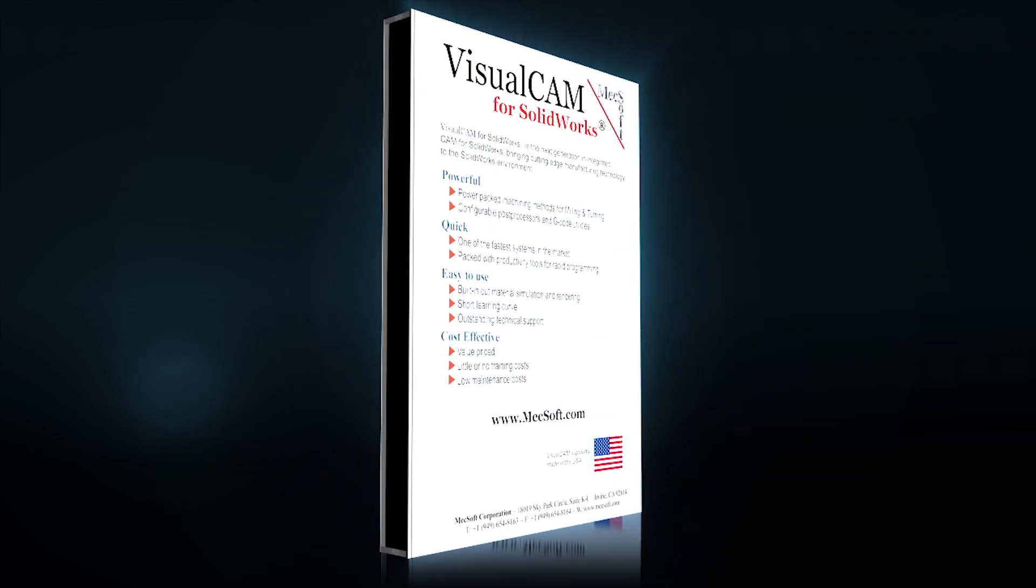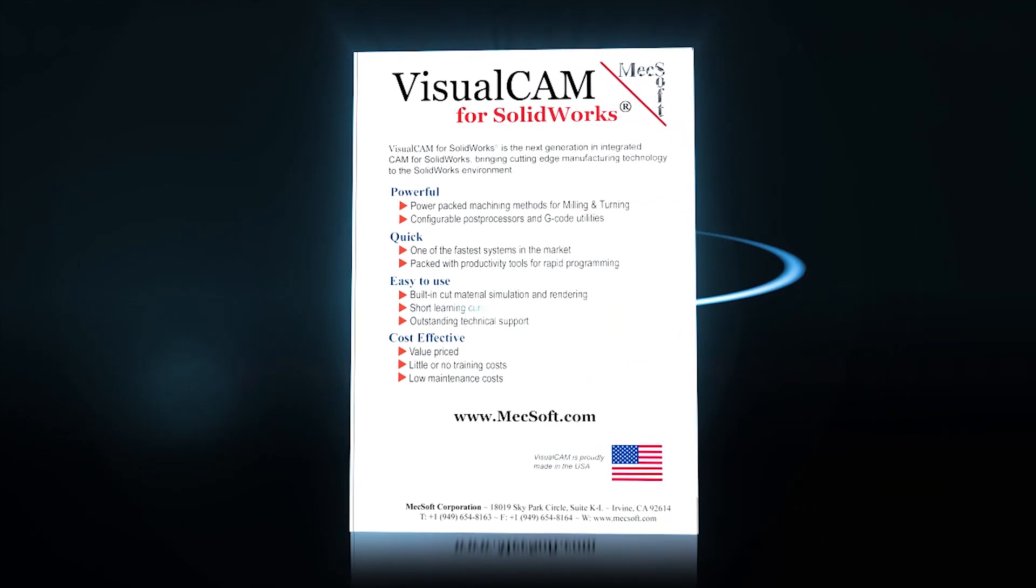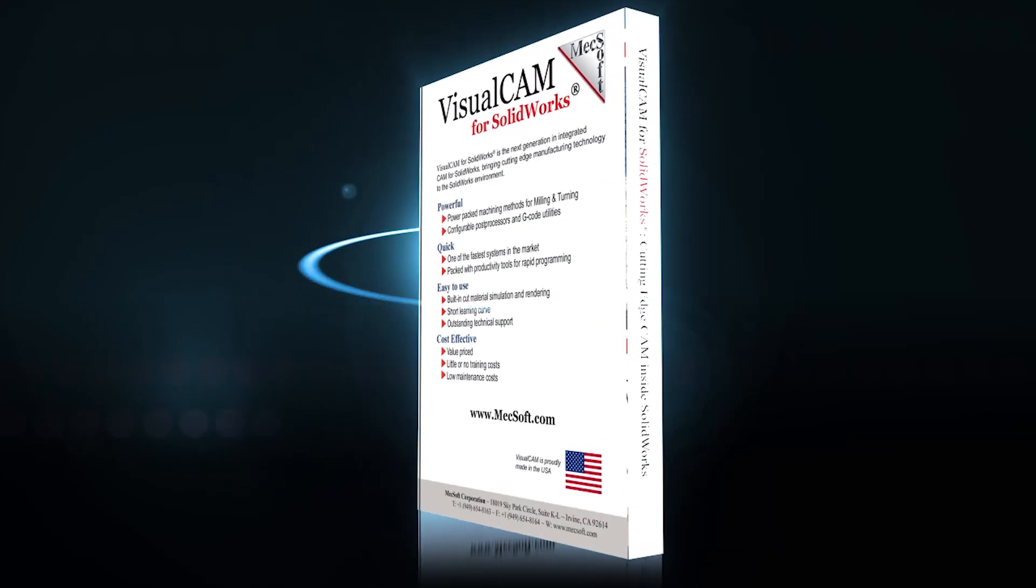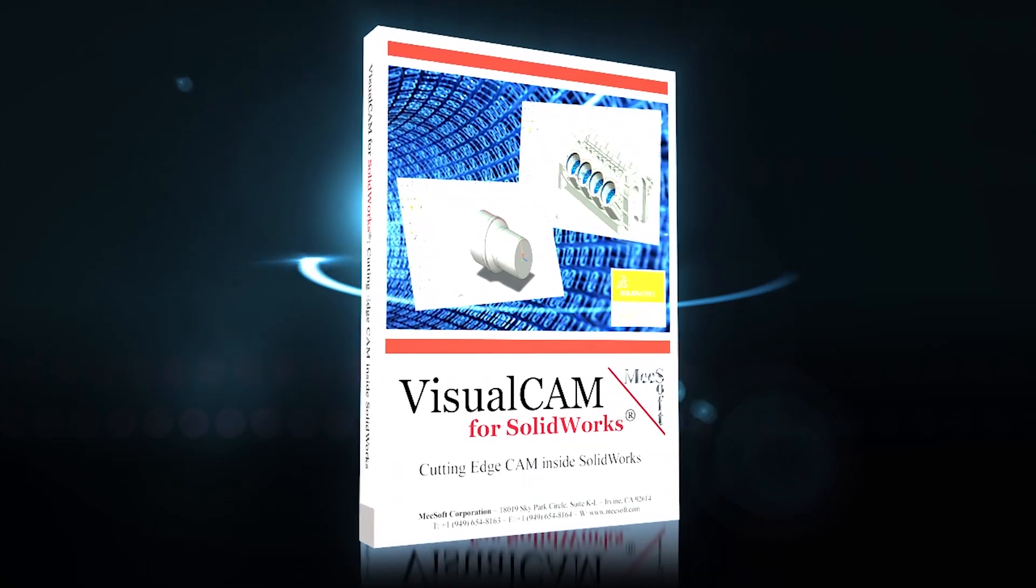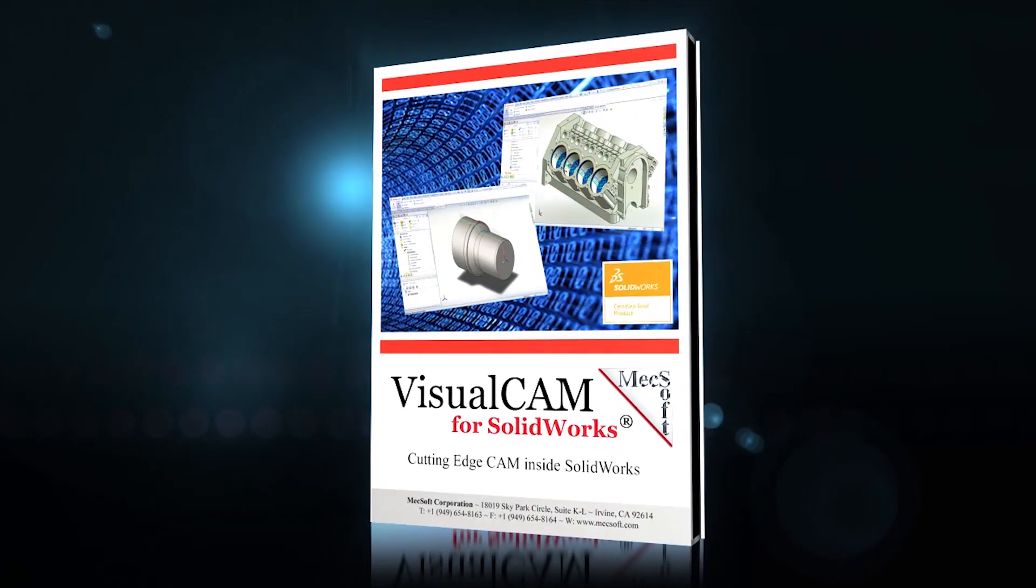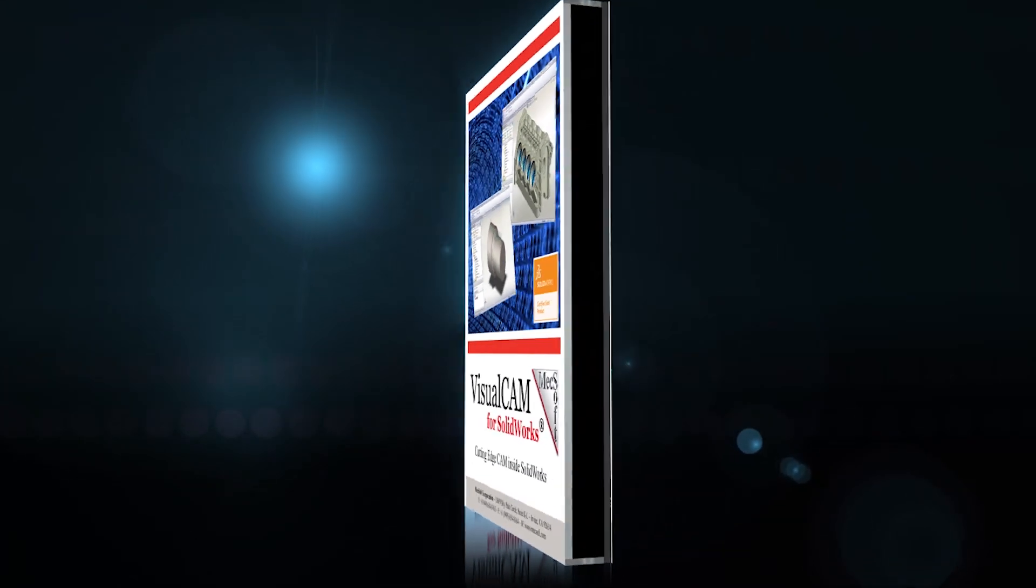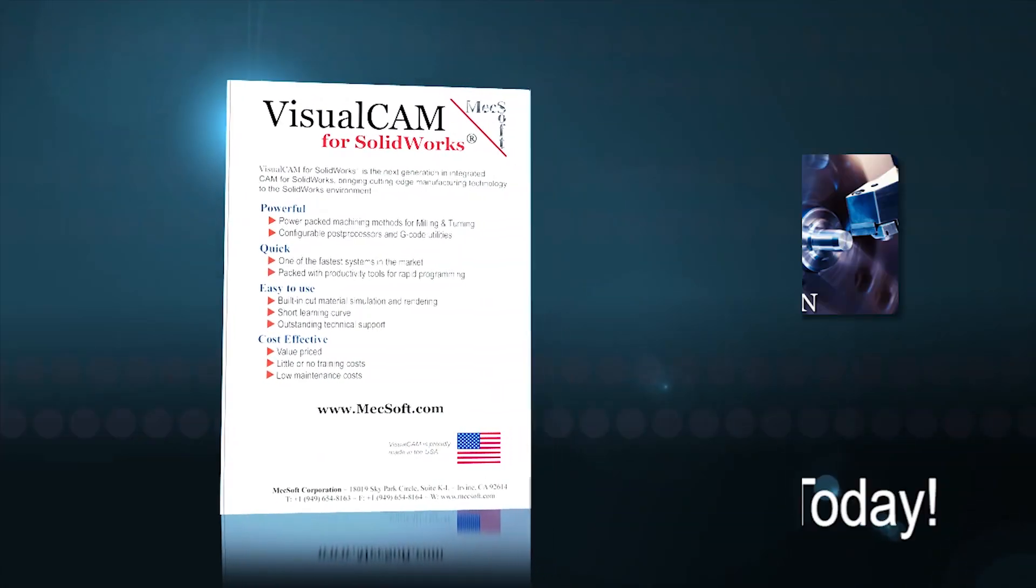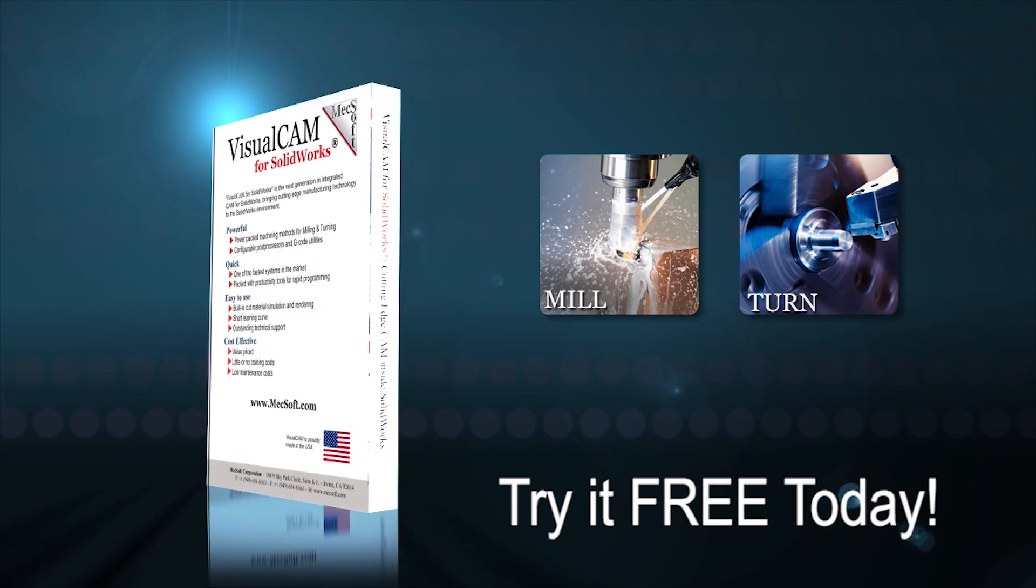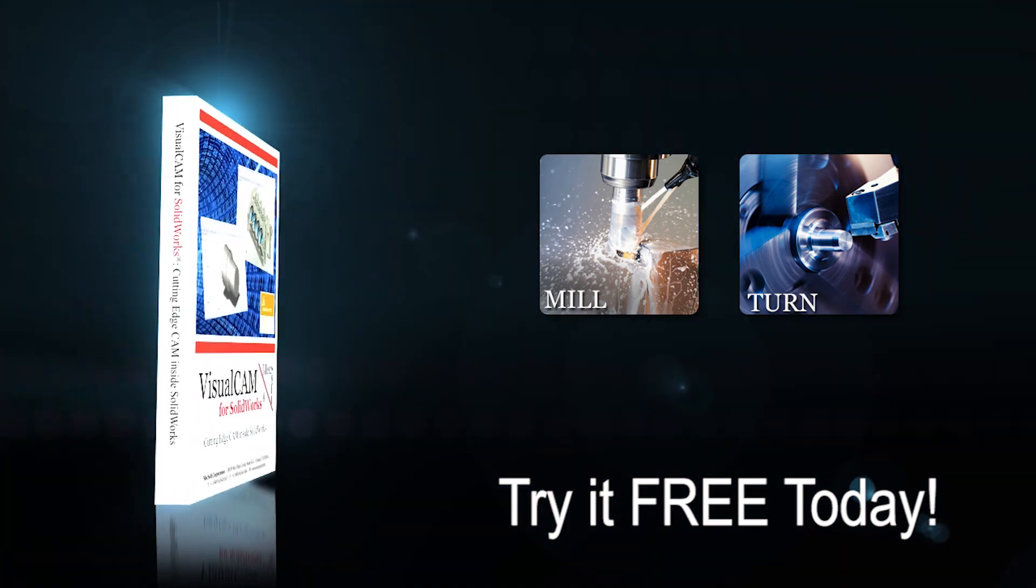VisualCam 2014 for SOLIDWORKS coupled with Mechsoft's unparalleled technical support truly is the most cost-effective and best-valued CAM system in the industry today. Try it today for free at Mechsoft.com.